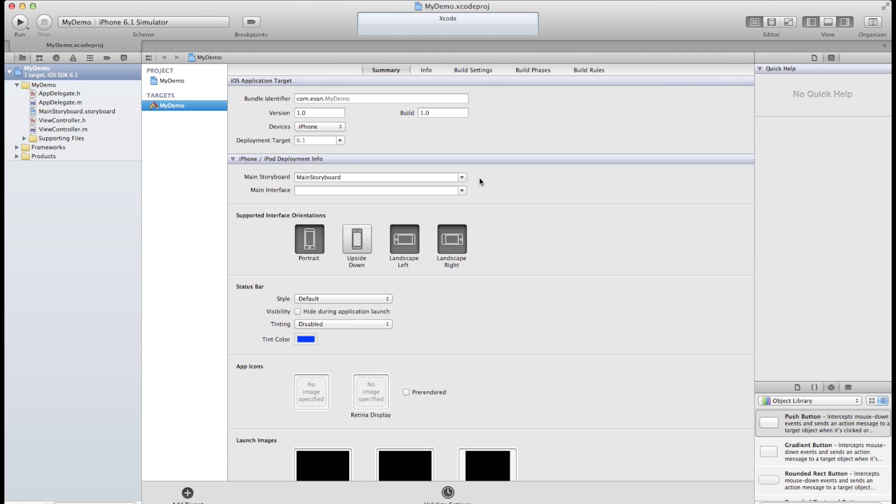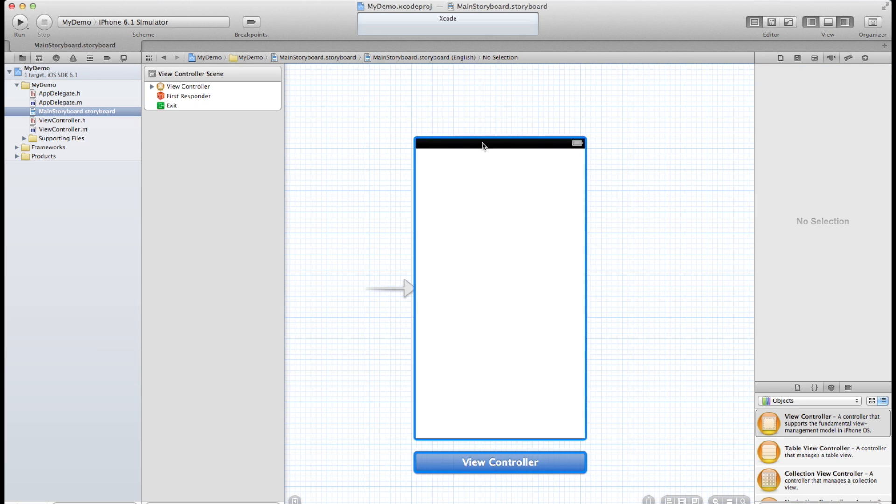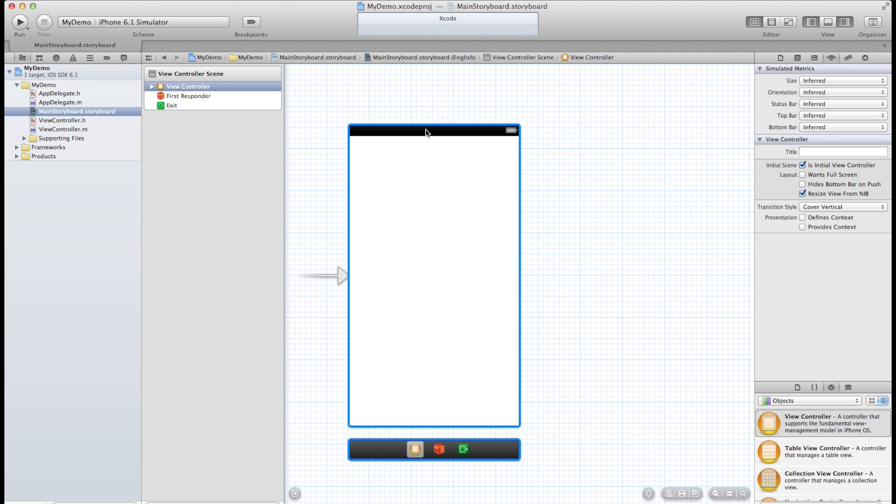Alright, we're not going to focus on this, just make it really brief. In the storyboard you can see it's already given us a default view. This is our initial view.